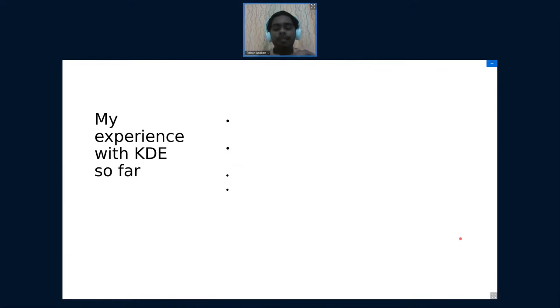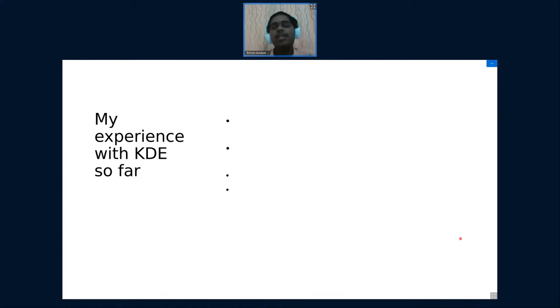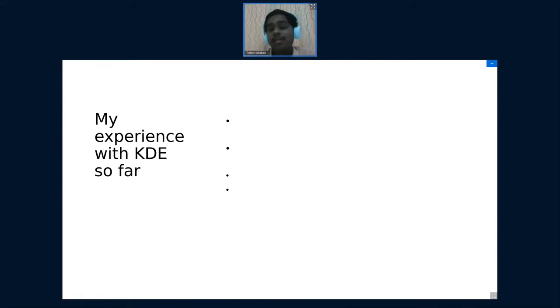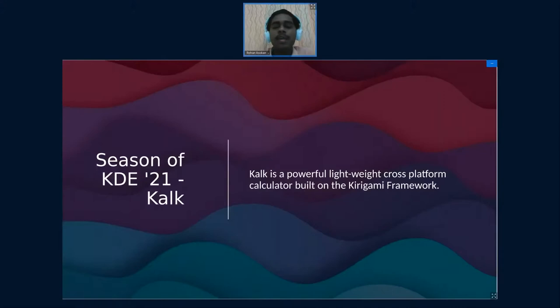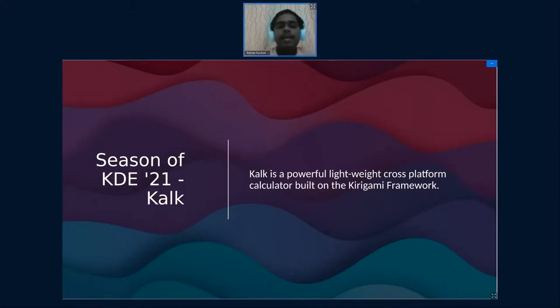At the end I ended up forgetting about it. And then came Season of KDE, this was something for beginners and I was a beginner. Being a beginner myself, I was all in for doing something with Season of KDE, so I worked on this project called Calc.